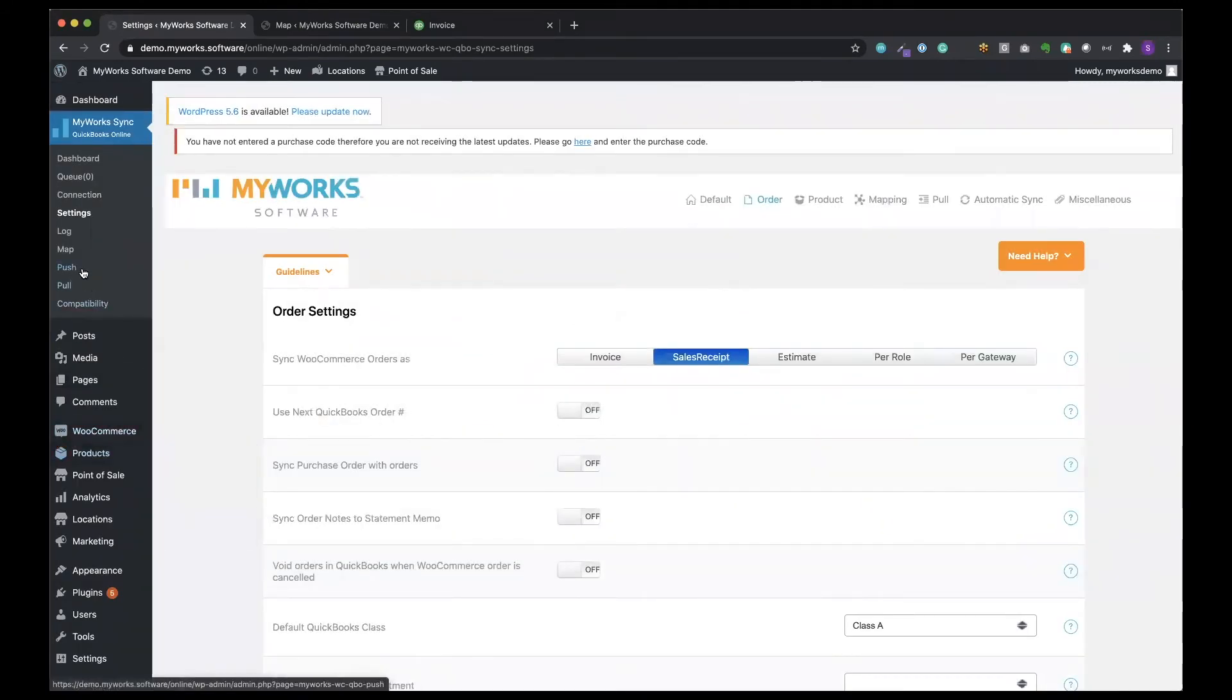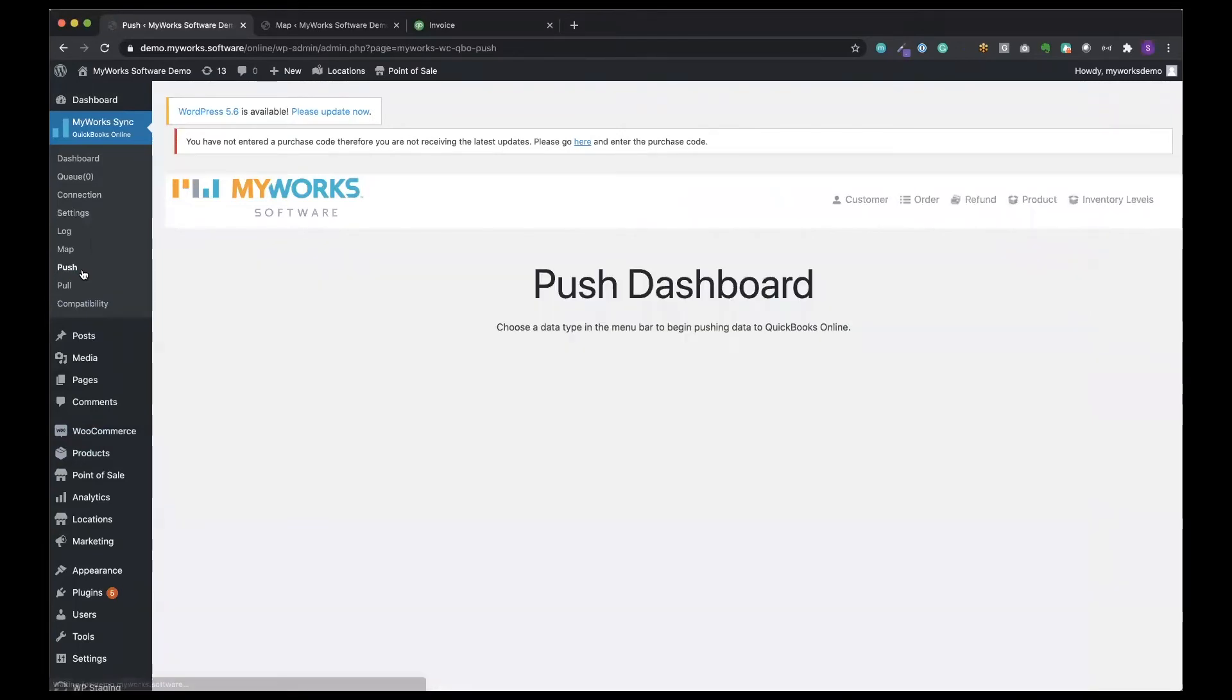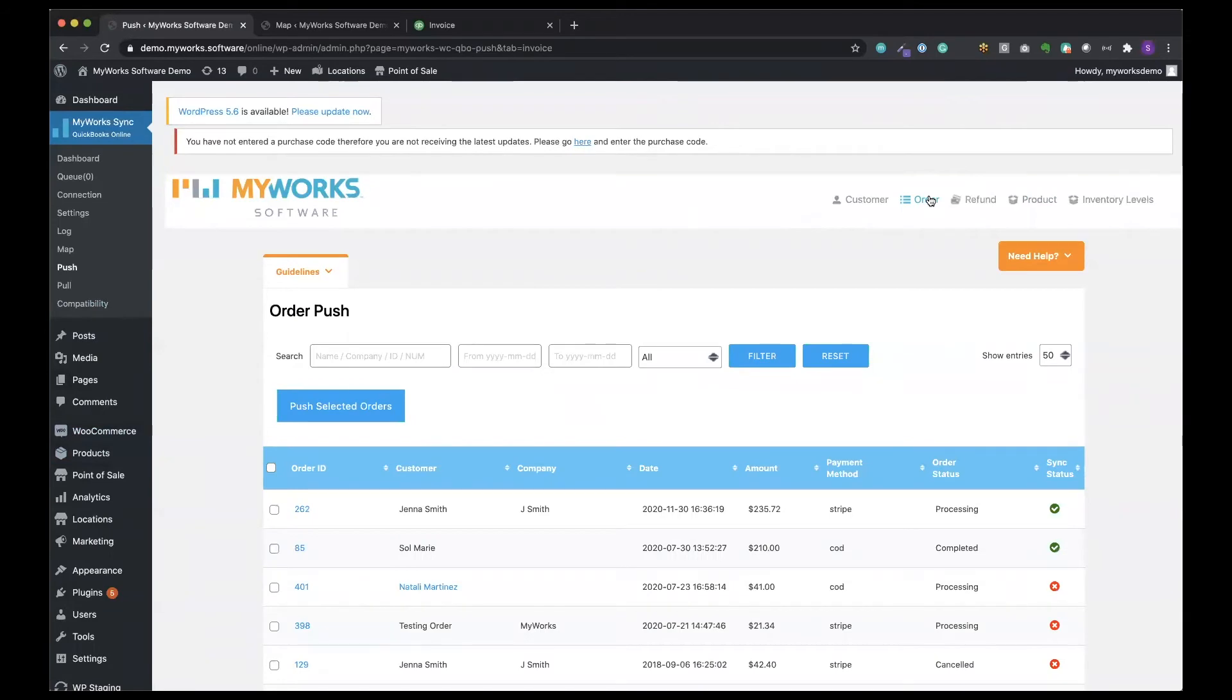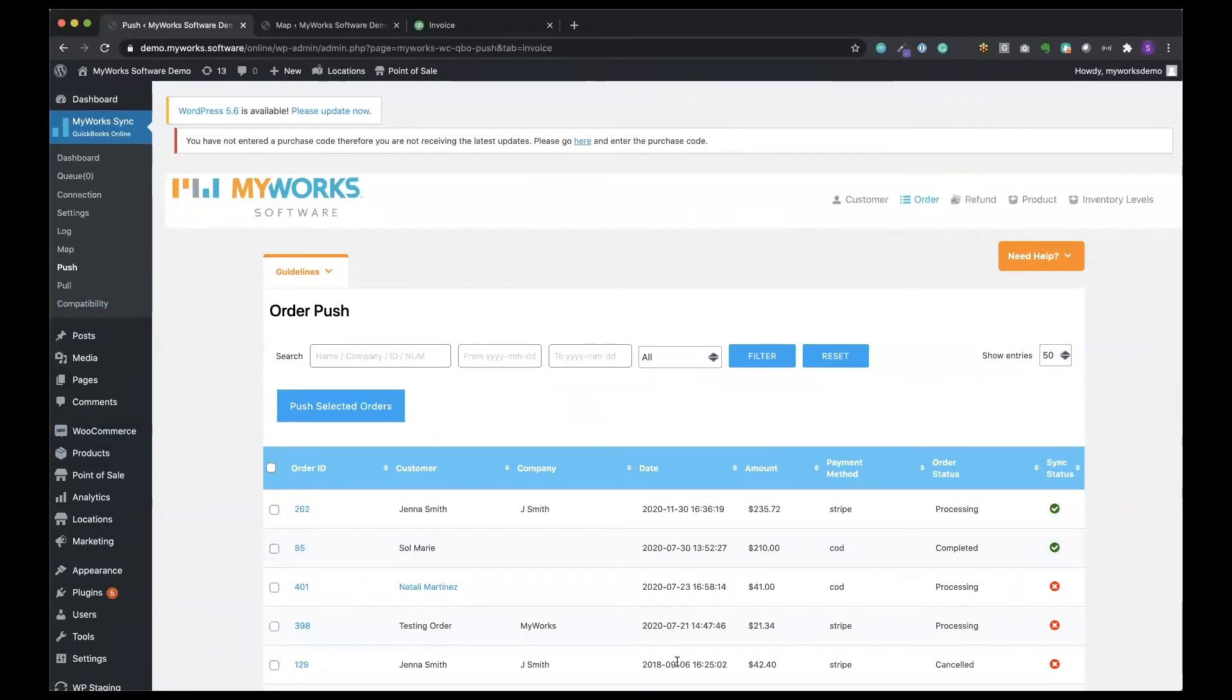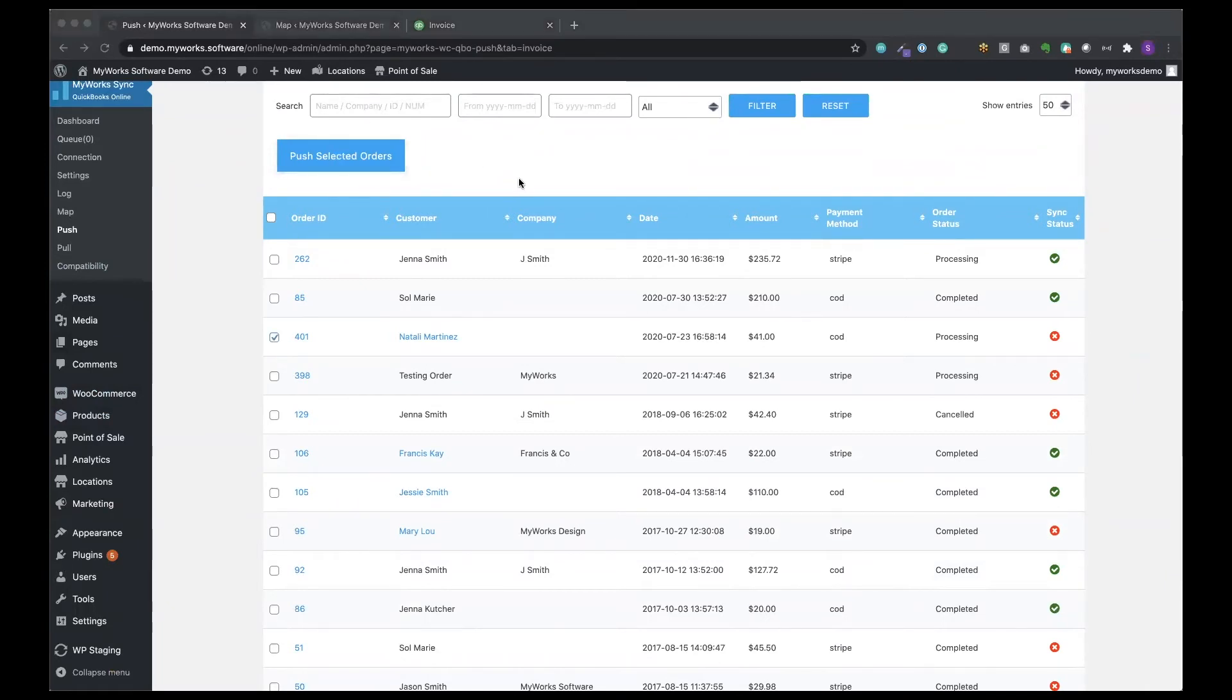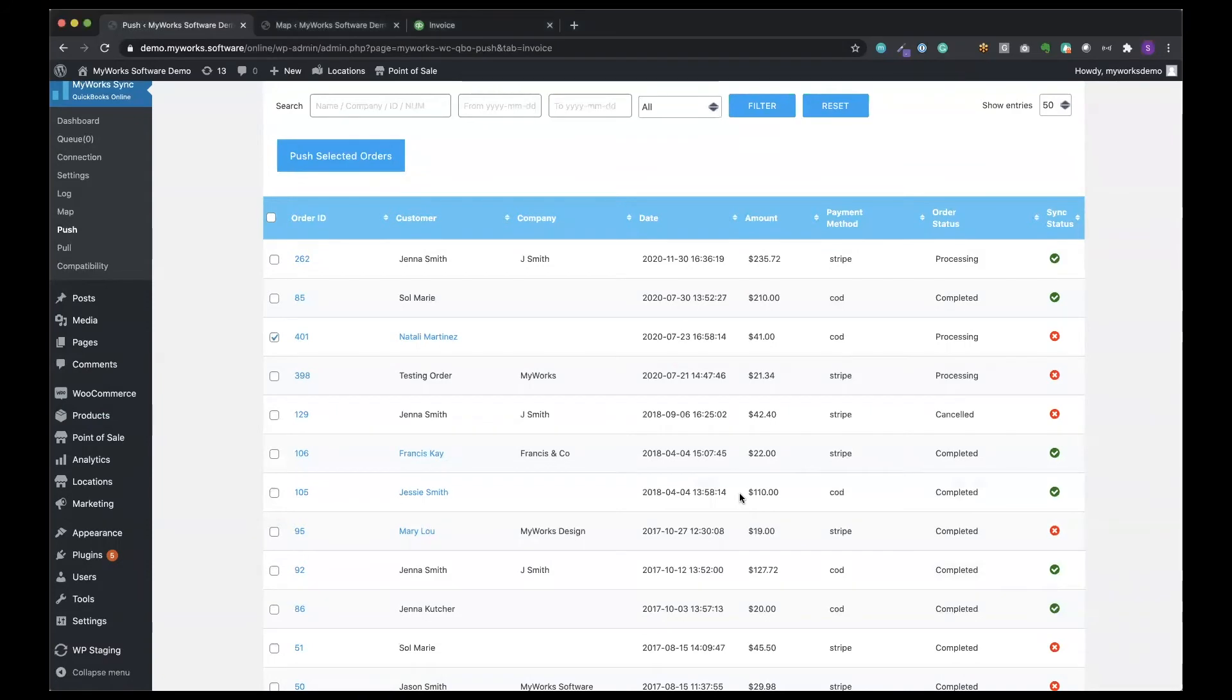Now when we go over to our push page our order is going to sync to QuickBooks as a sales receipt. Let's try this order right here by Natalie Martinez. And I want you to keep in mind as we're going over this that this manual push is an alternative to the automatic sync. Usually once you finish configuring MyWorks all new orders will start syncing automatically.